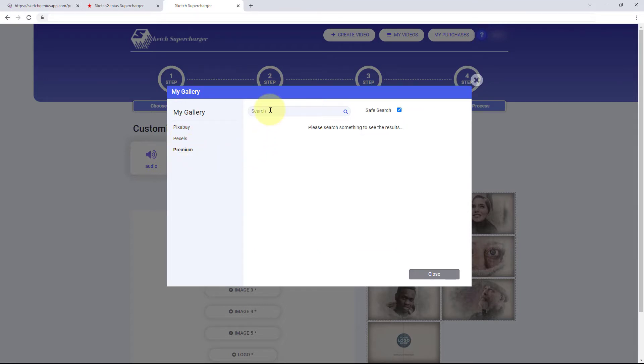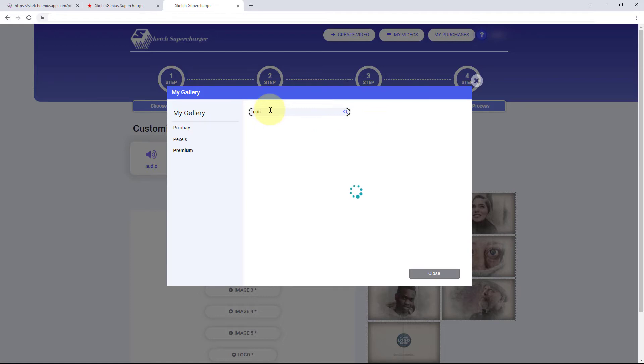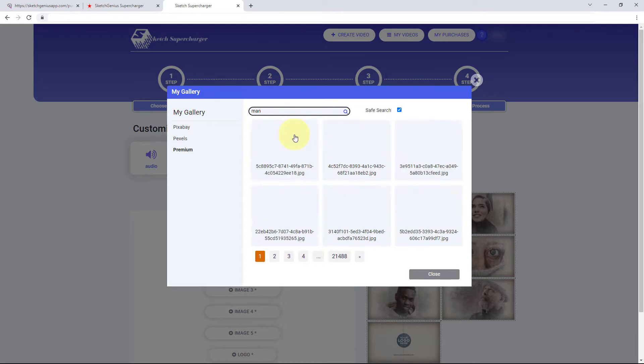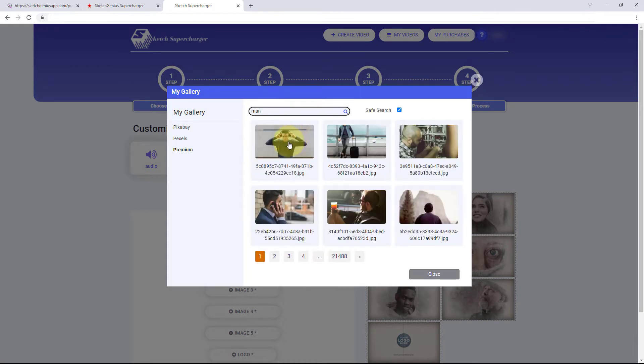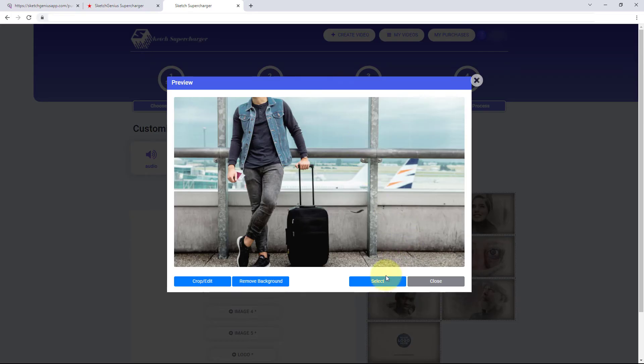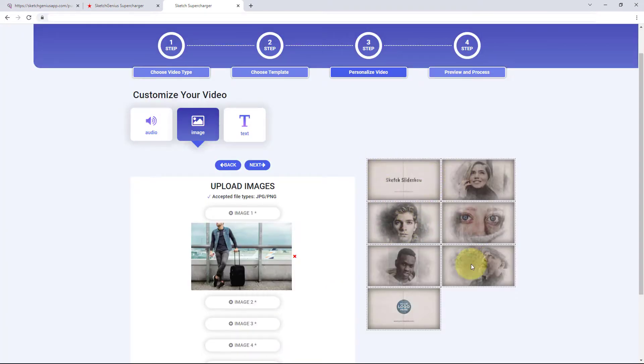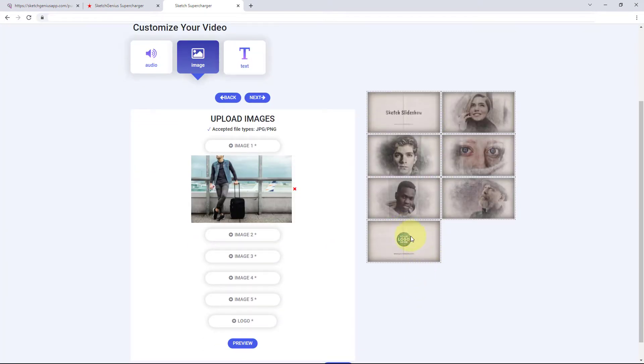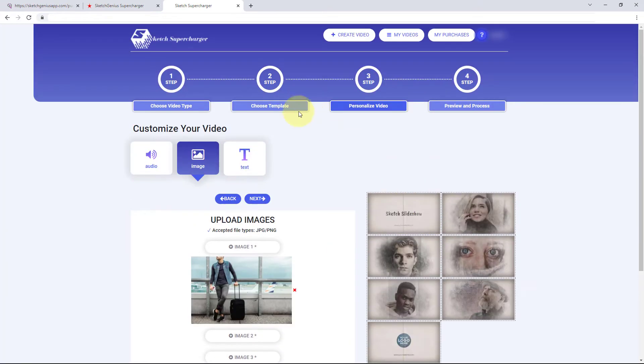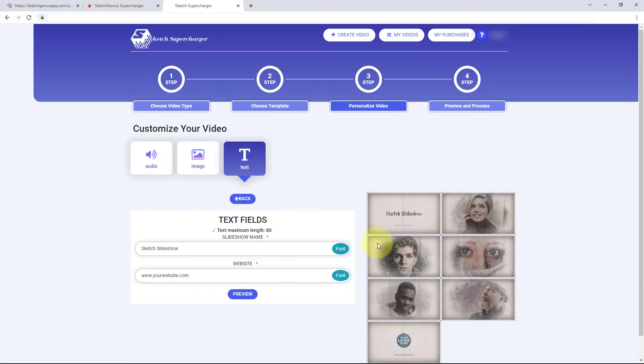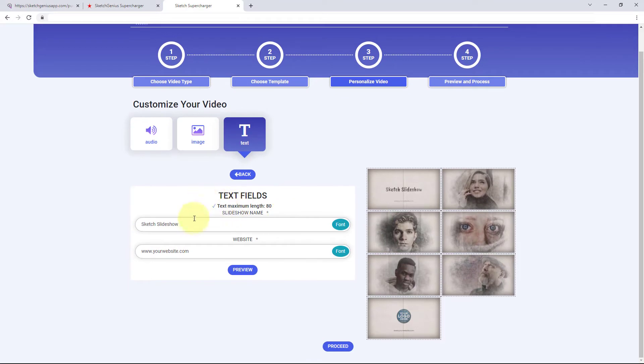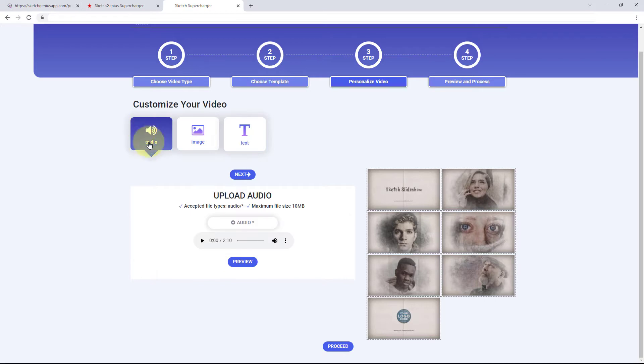This is a man. So we might want to search for him and we can also remove the background if we want to or just select the image. So you would just go through and add your images here. You can change the title of the sketch slideshow and your website and you can add different audio, and that's about it. Then you render it and you get a sketch video based on images.